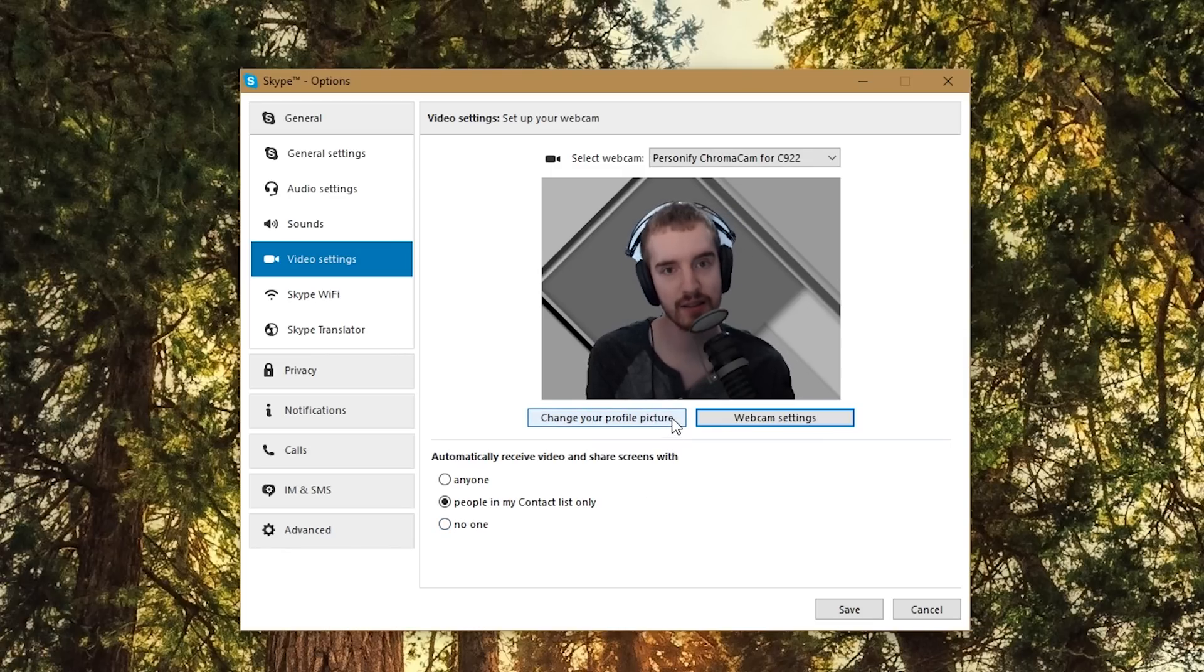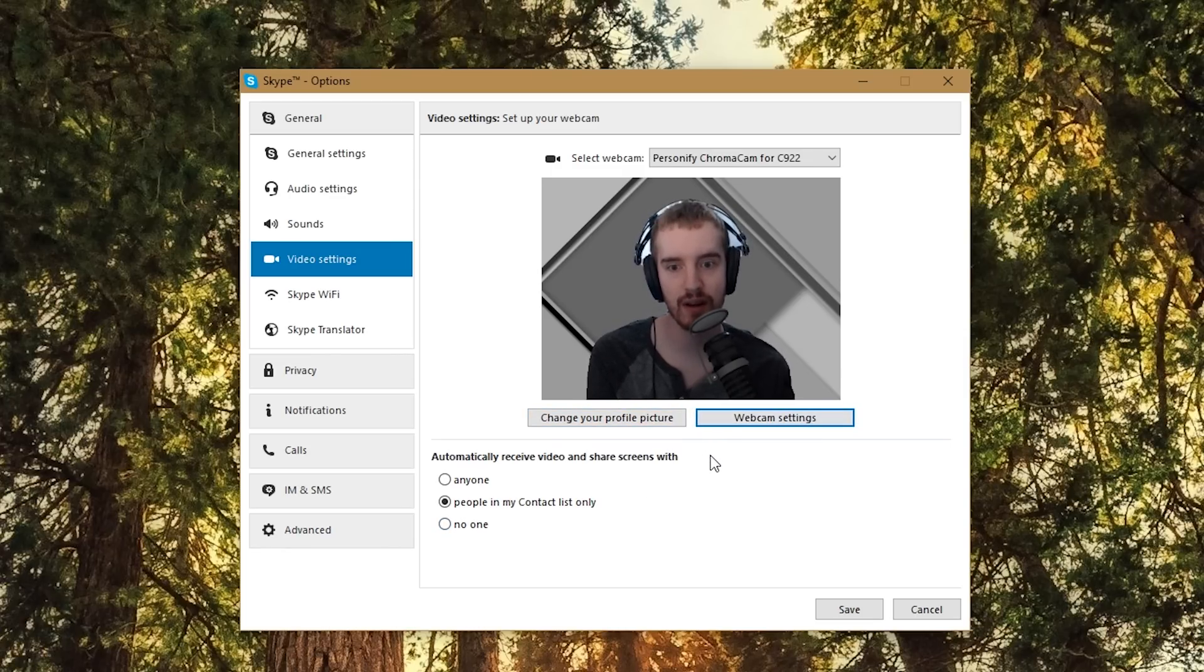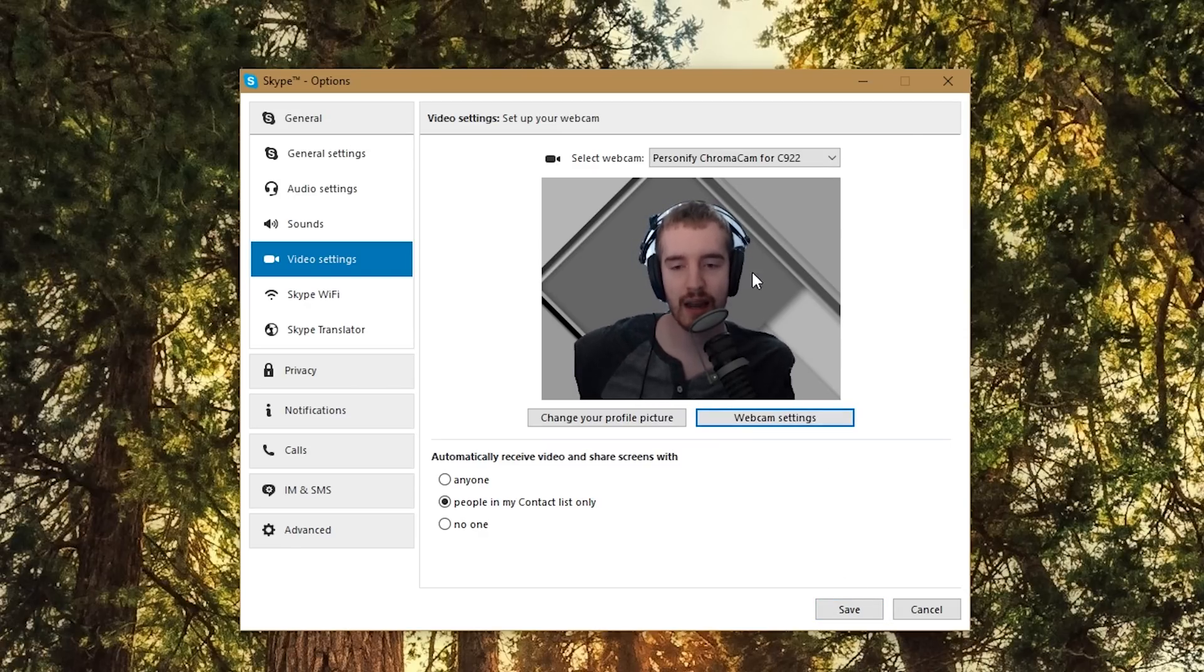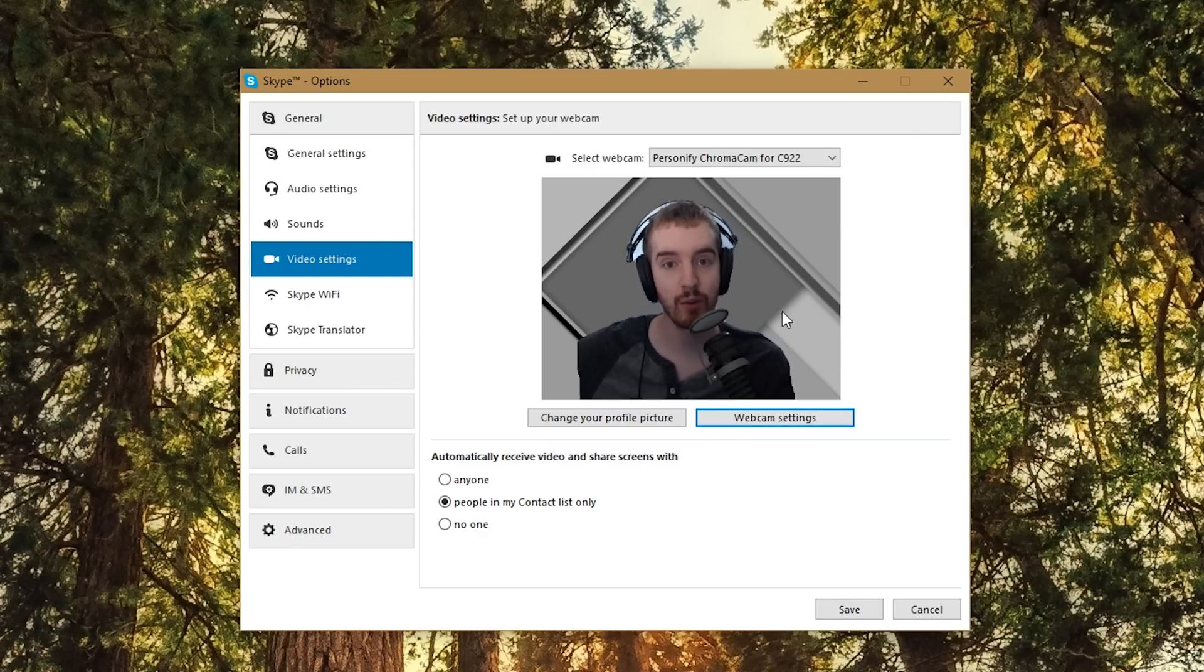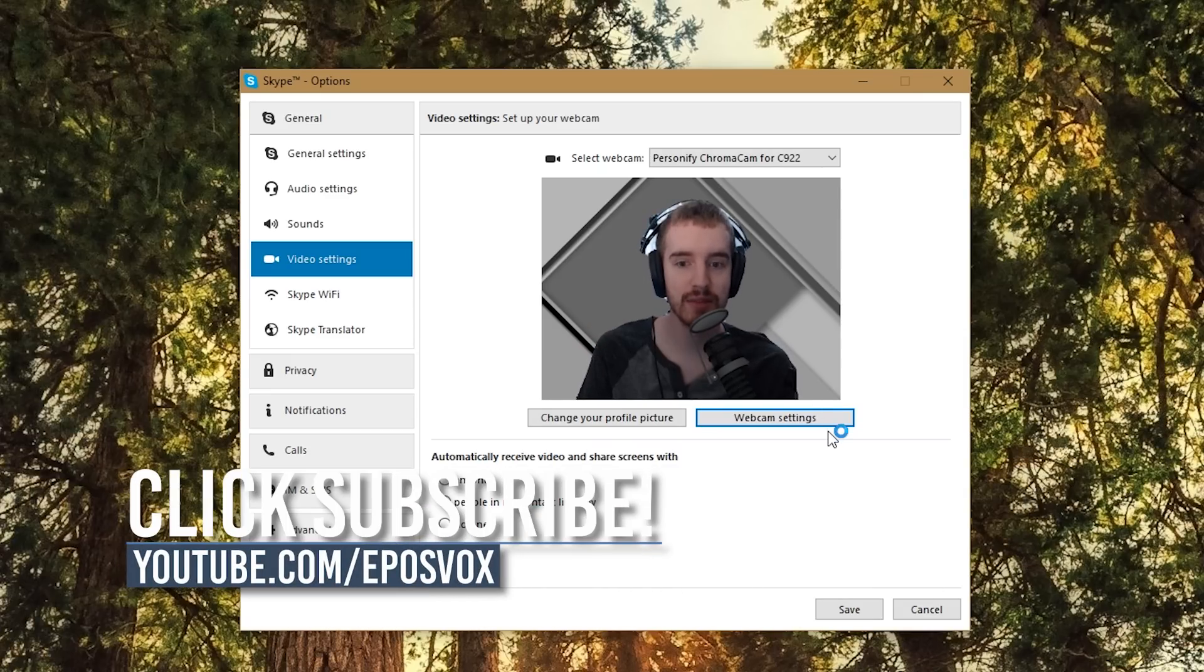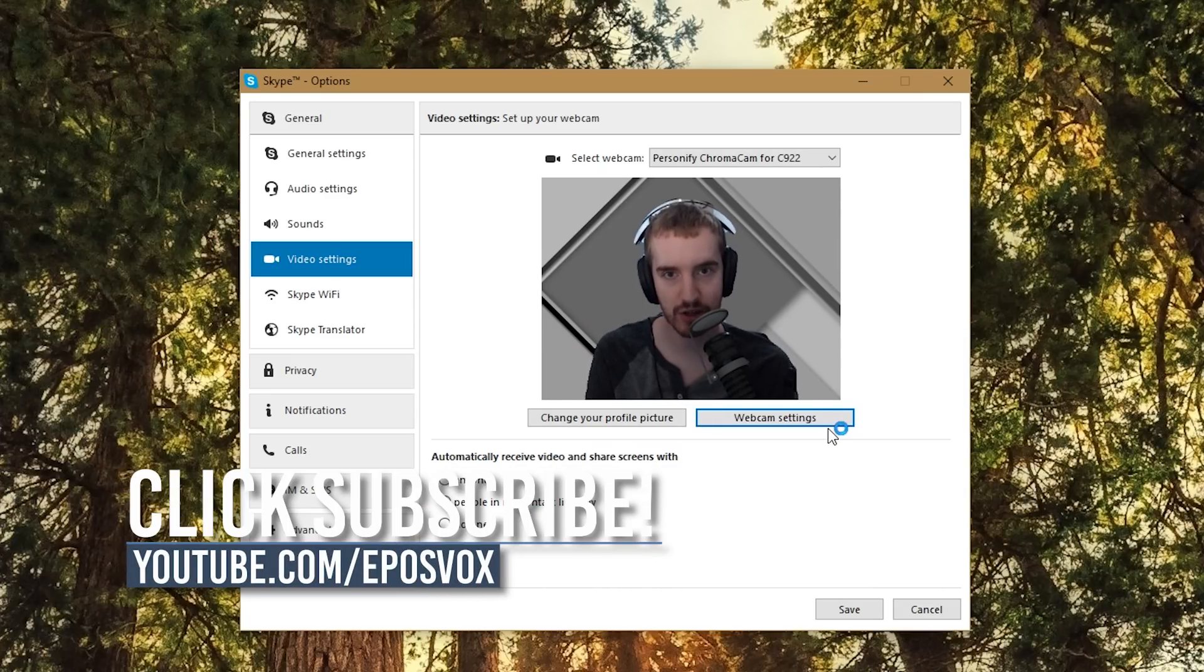Otherwise you can add the specific images and effects you like within XSplit or OBS. So this has been my tutorial on setting up the Personify ChromaCam for your Logitech C922 webcam. I do hope you enjoyed the video. If you did, smash the like button, get subscribed for more awesome tech videos, and otherwise I will catch you in the next one.